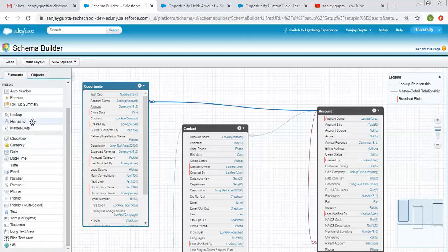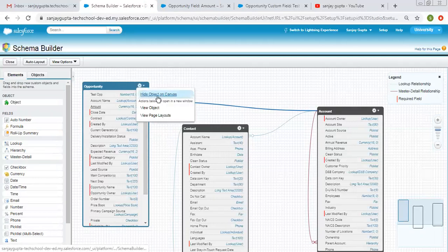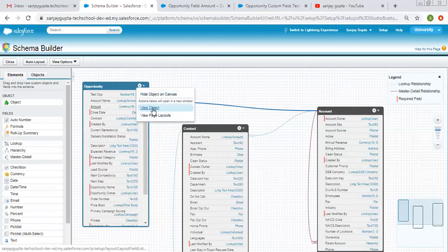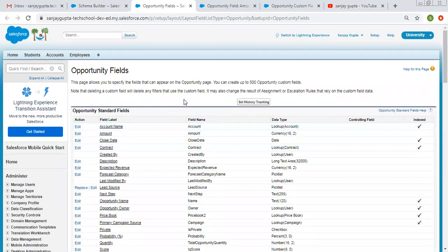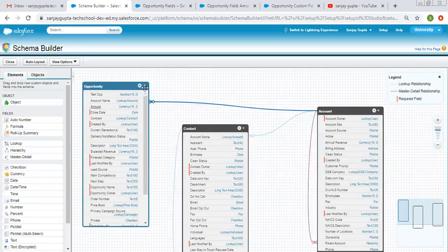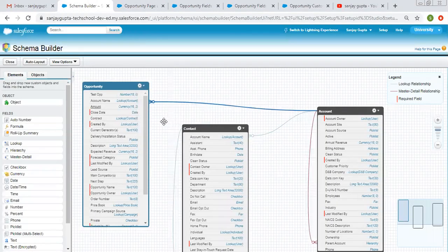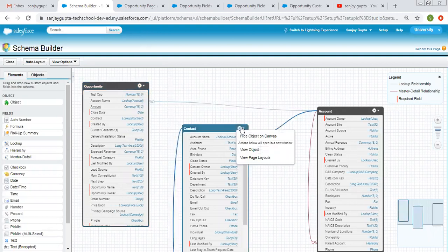You can create objects as well as fields for new or existing objects. Now in the settings option, there is 'Hide Object on Canvas', 'View Object', and 'View Page Layout'. Clicking View Object opens the object settings with all available fields. Clicking View Page Layout opens all available page layouts related to that object. These options are available for all selected objects.